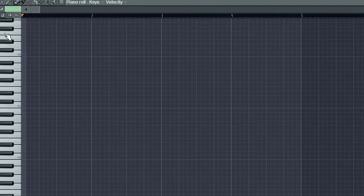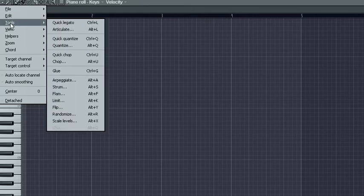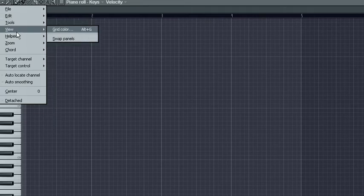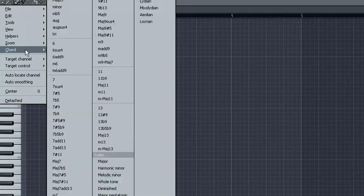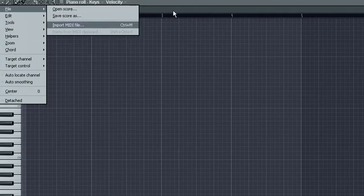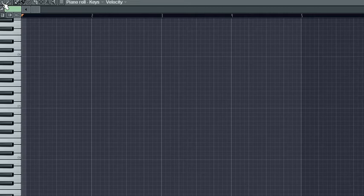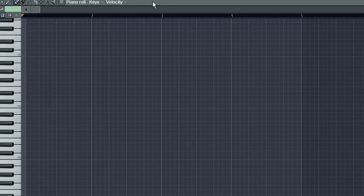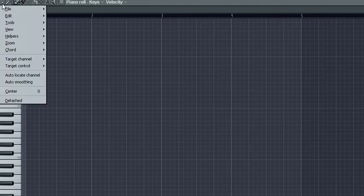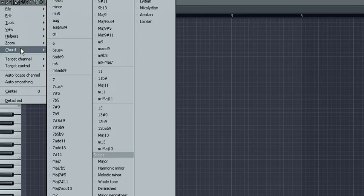Now, once you're in the piano roll, I'm going to show you a neat little thing called the chord tool. Now, this can be found in the little arrow up at the top left, right next to the tools button. If you click that arrow, you'll get a drop down menu, and of course below zoom, you get chord.